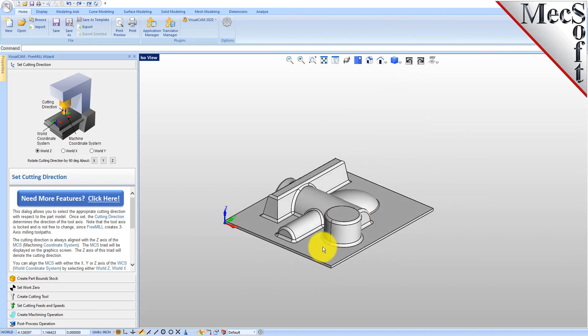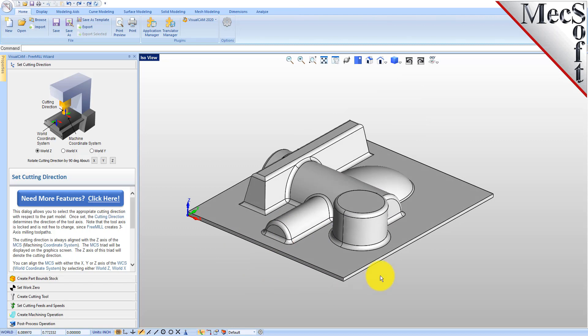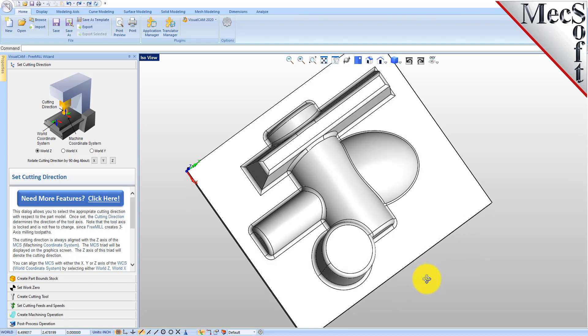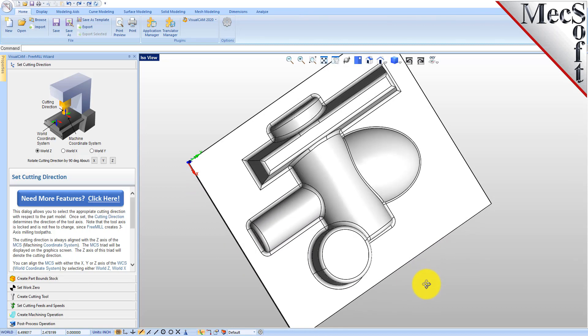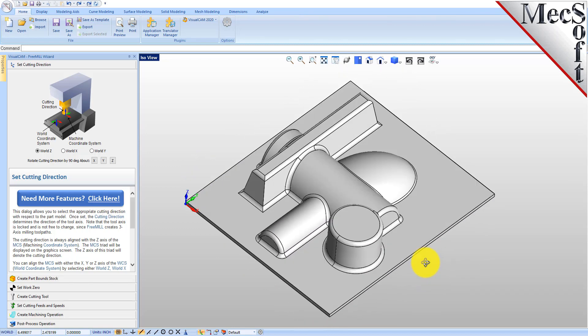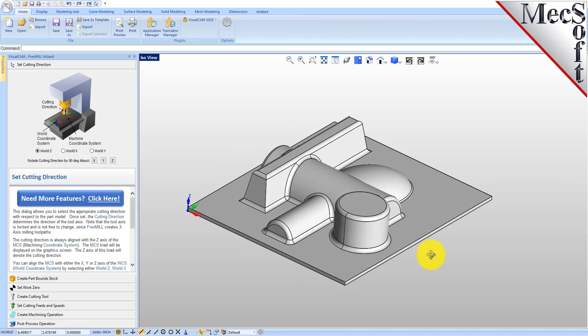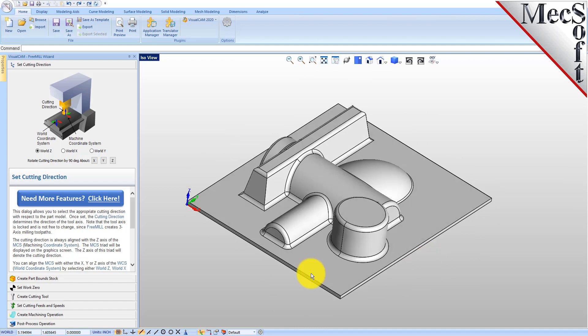Here's our part, a three axis part. This is the core half of a mold insert. We're going to show you how to both rough and finish this part using FreeMill.